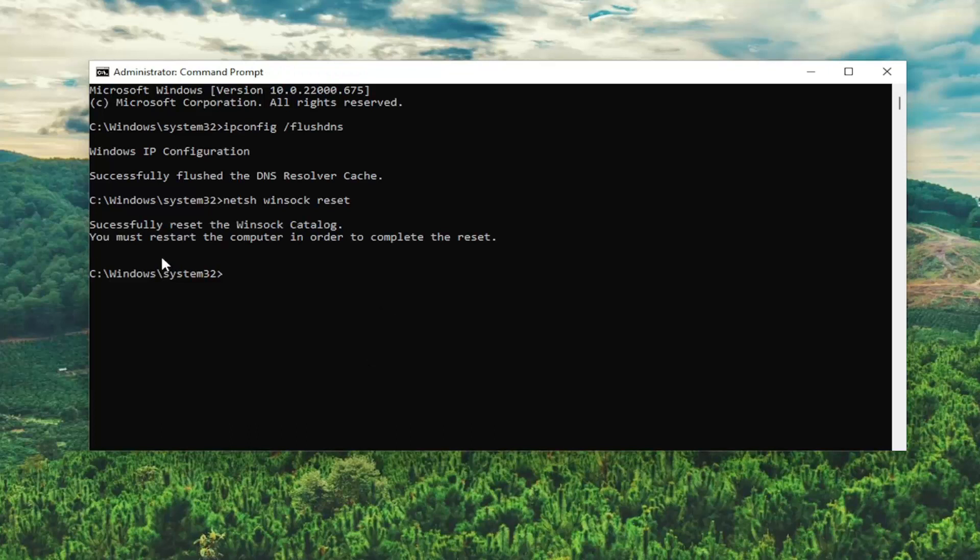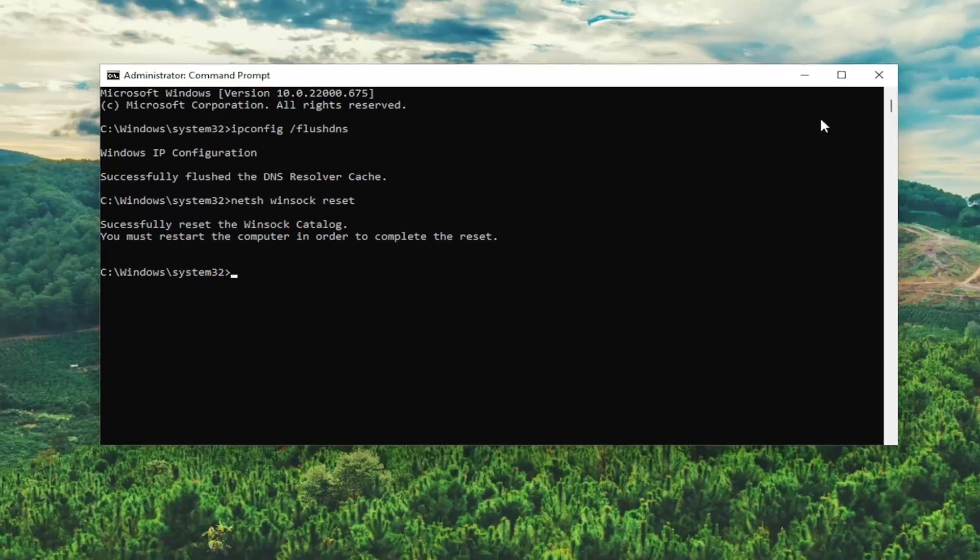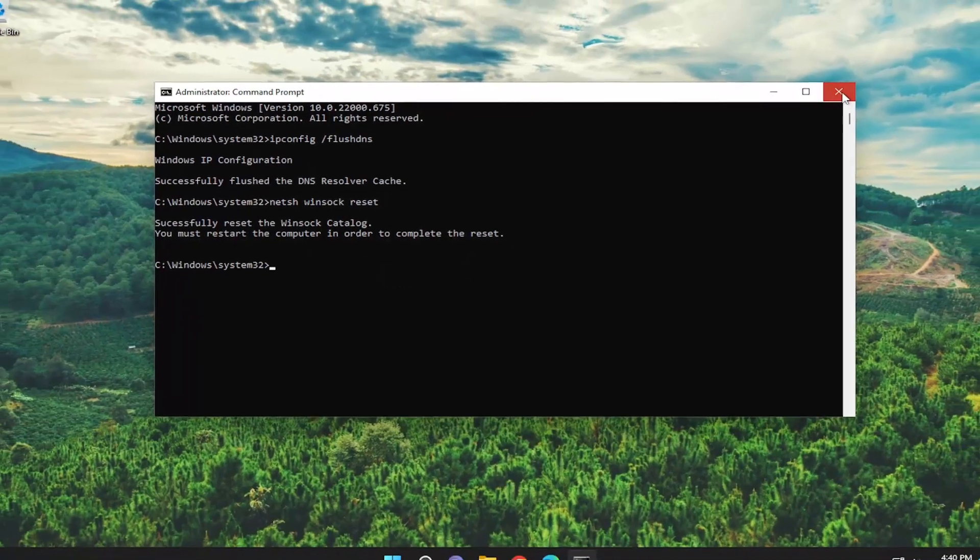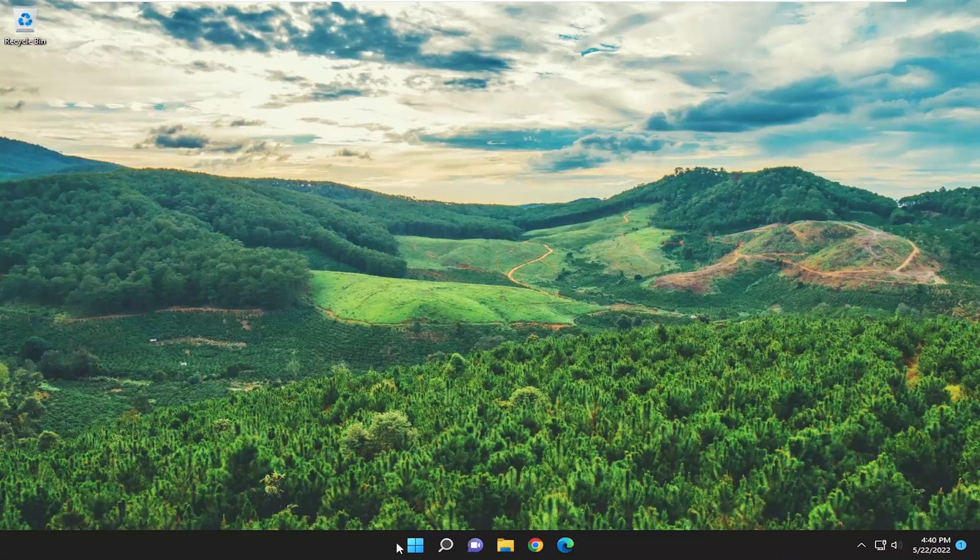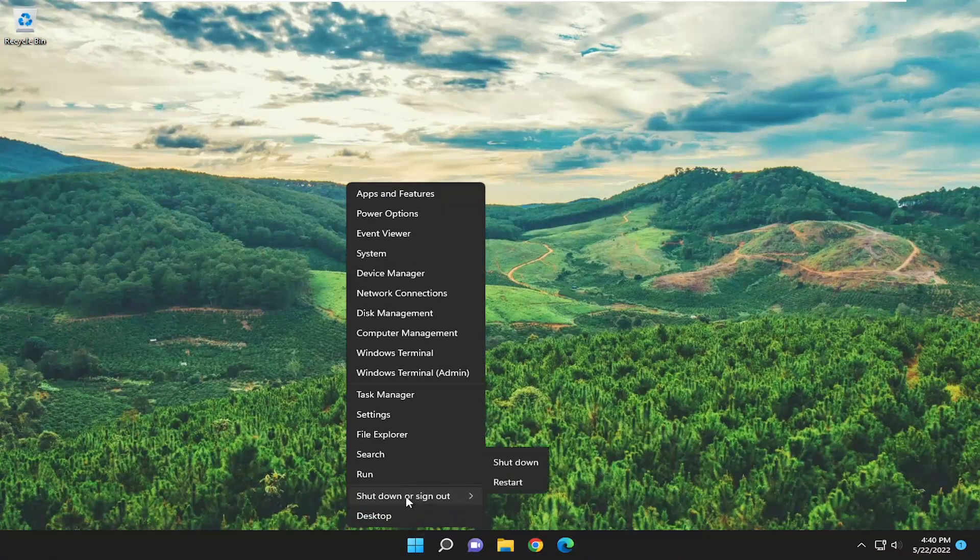Should come back with successfully reset the Winsock catalog. You must restart the computer in order to complete the reset. Go ahead and close out of here at this time and then restart your device.